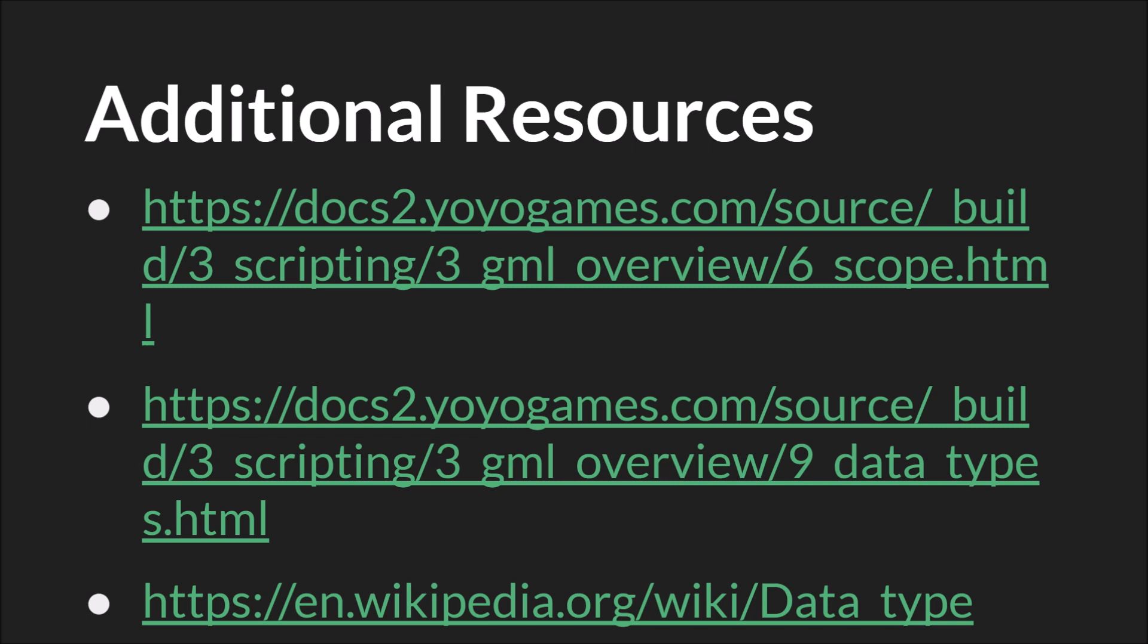So we have some links here, and as always, the links to the slides, to the source code, and to everything else will be down below as well. All right. That's it. Thanks for watching.